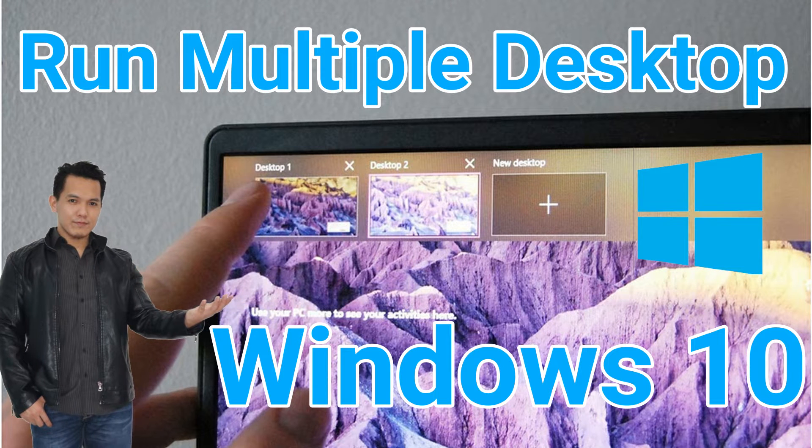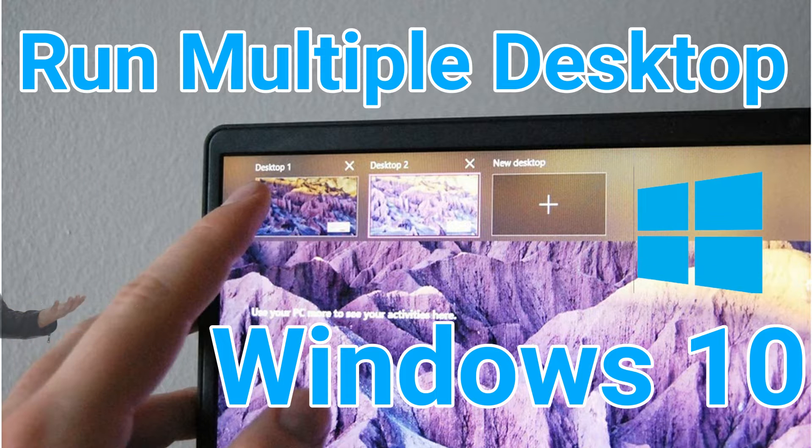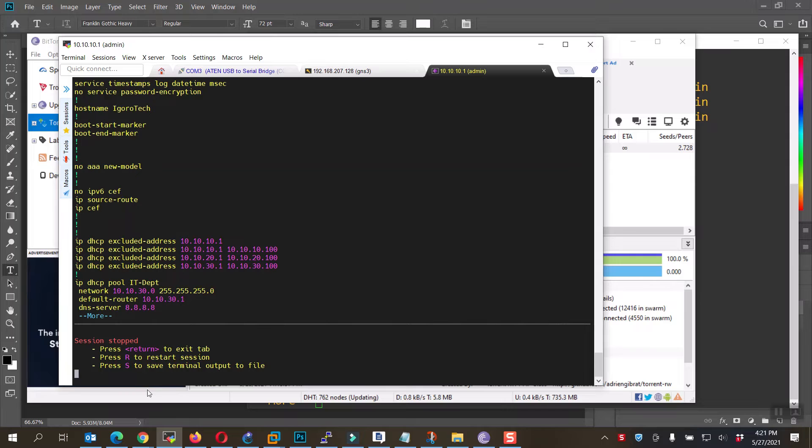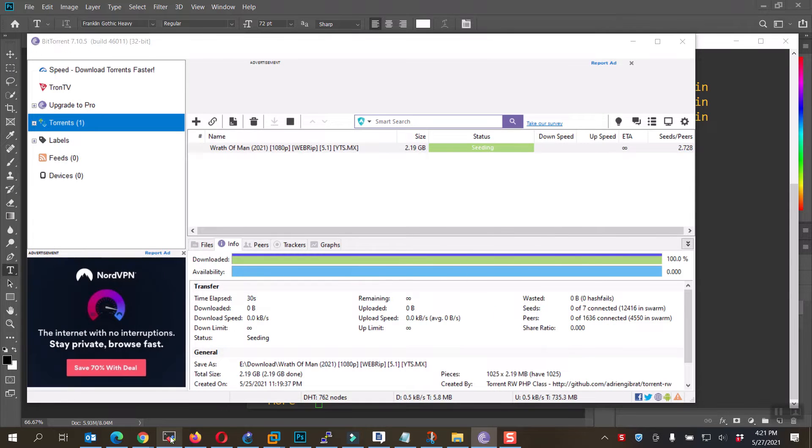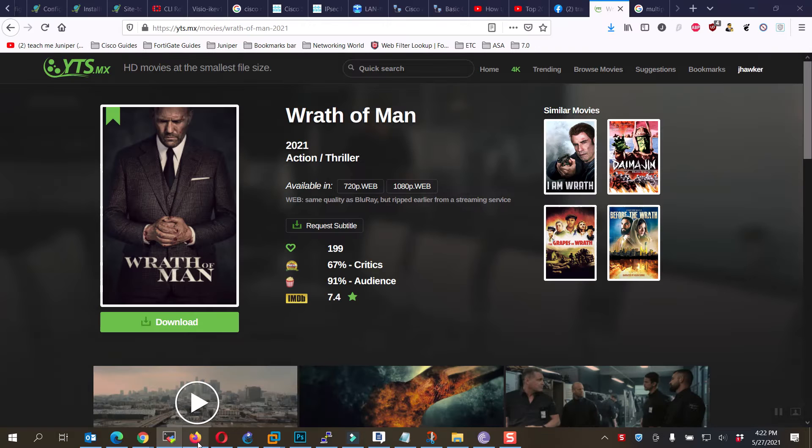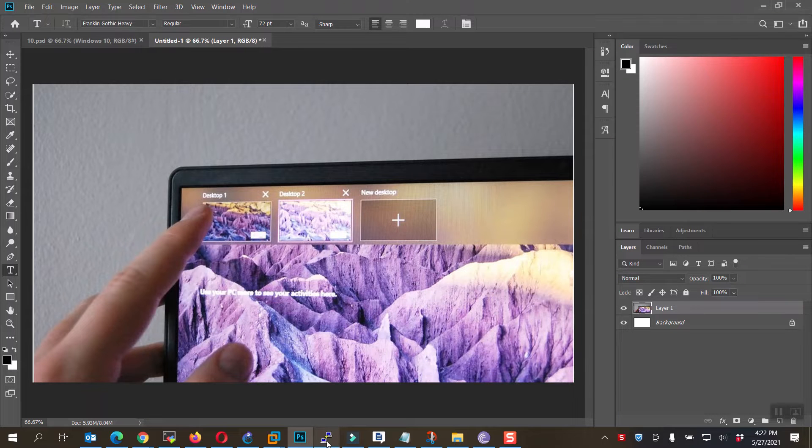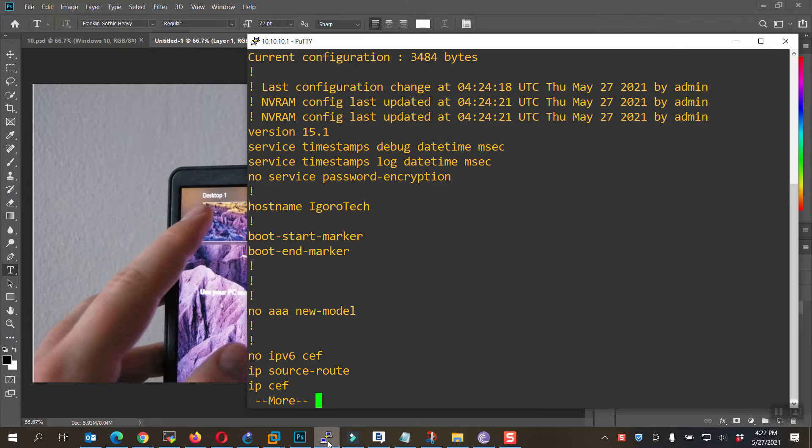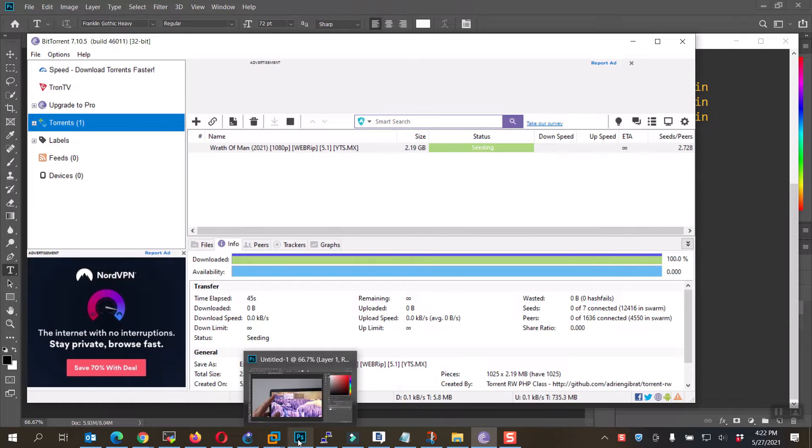You will probably ask why or do you even need it? Well, I will show you how. Imagine that you are at work and you have a lot of tabs, documents, and applications running. For you not to interfere with those processes, maybe you need to open a clear separate desktop for you to do your other activities.